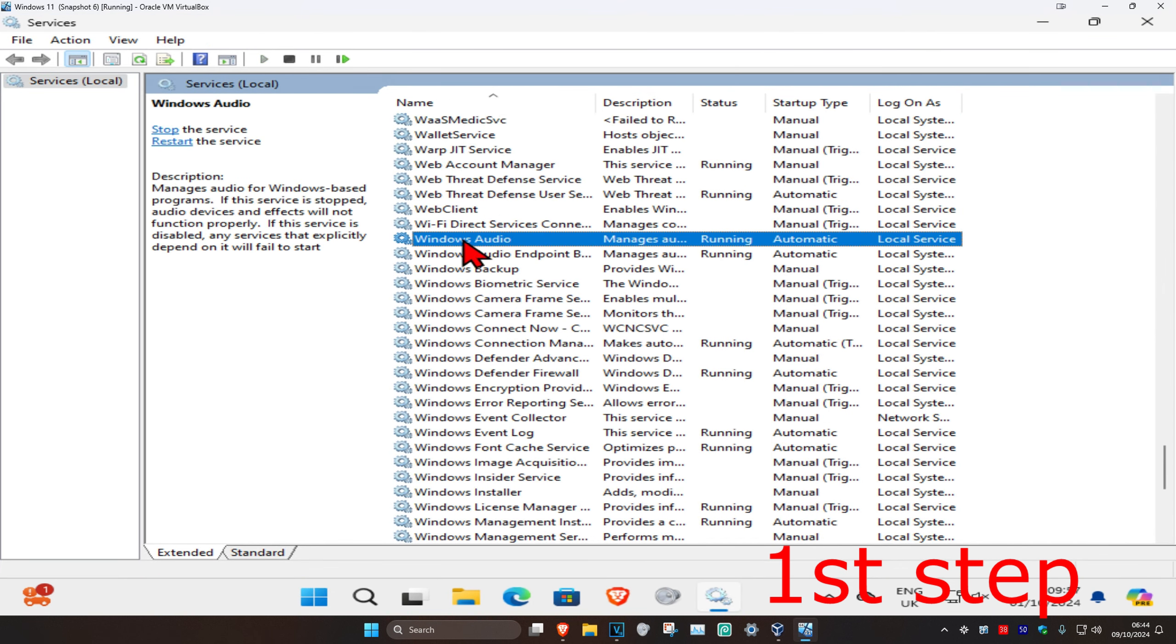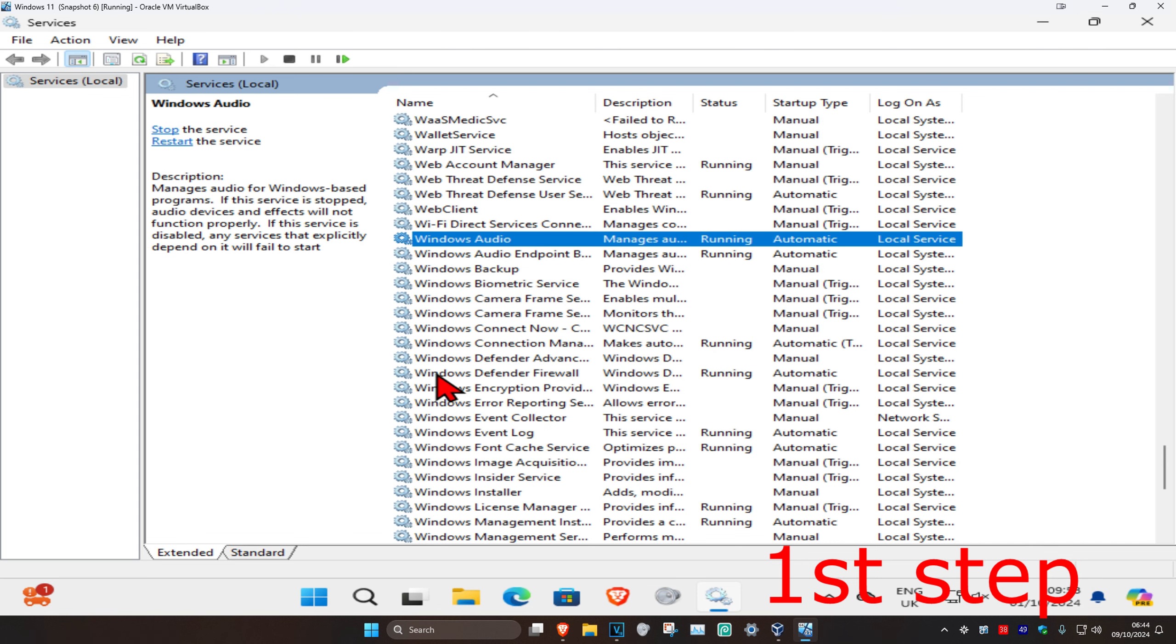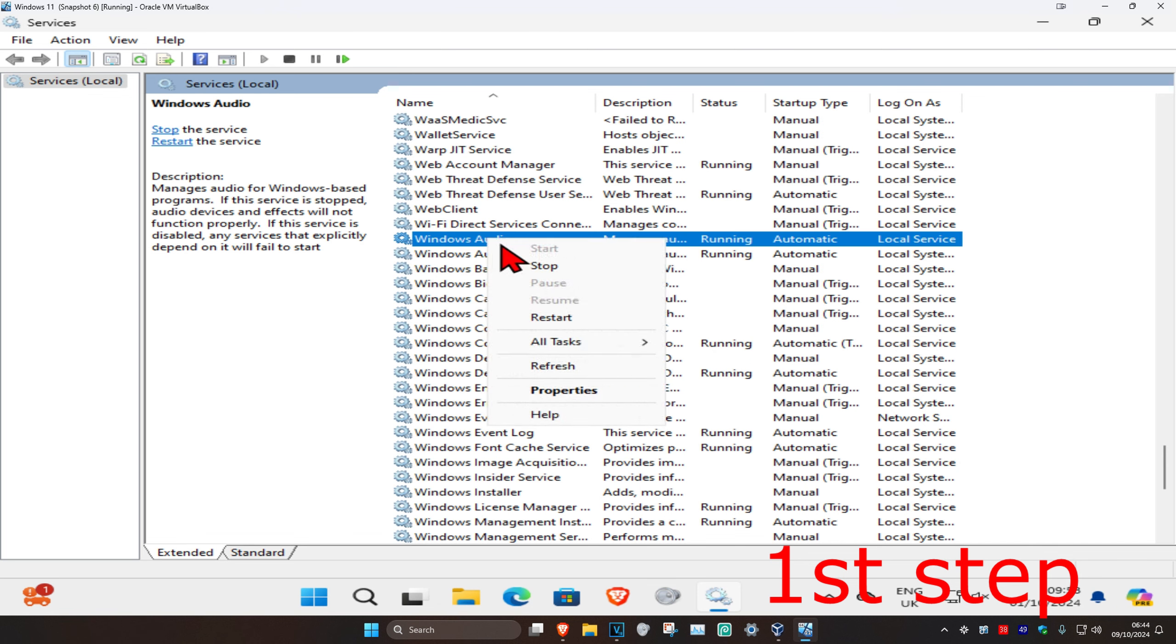Find Windows Audio and double-click on it. Change the startup type to automatic and then click start, which will make the service status running. Click OK, then right-click on Windows Audio and click restart.